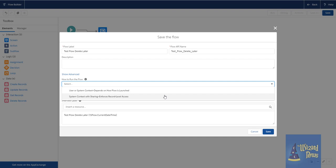And you can see, we have two choices. One of these is user or system context, depending on how the flow is launched or system context with sharing and forces record level access. This is huge. This is essentially running a system level flow. So before this, all flows ran at the user level unless they were called through an automation, like sometimes through process builder or apex. But if a user clicked the button, it was always based on that user, which means if the user didn't have field level access to a field, the flow would error and you get this really nasty flow error, but only for that user. It made debugging sometimes a nightmare. Now you have system context. So as long as the user has access to the record, that means they have access to the fields when they're running the flow, regardless of the field level security.